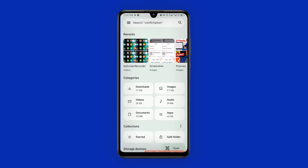Click on Safe Folder again, enter your PIN, and you'll see all your files right here — the first file and the second file.